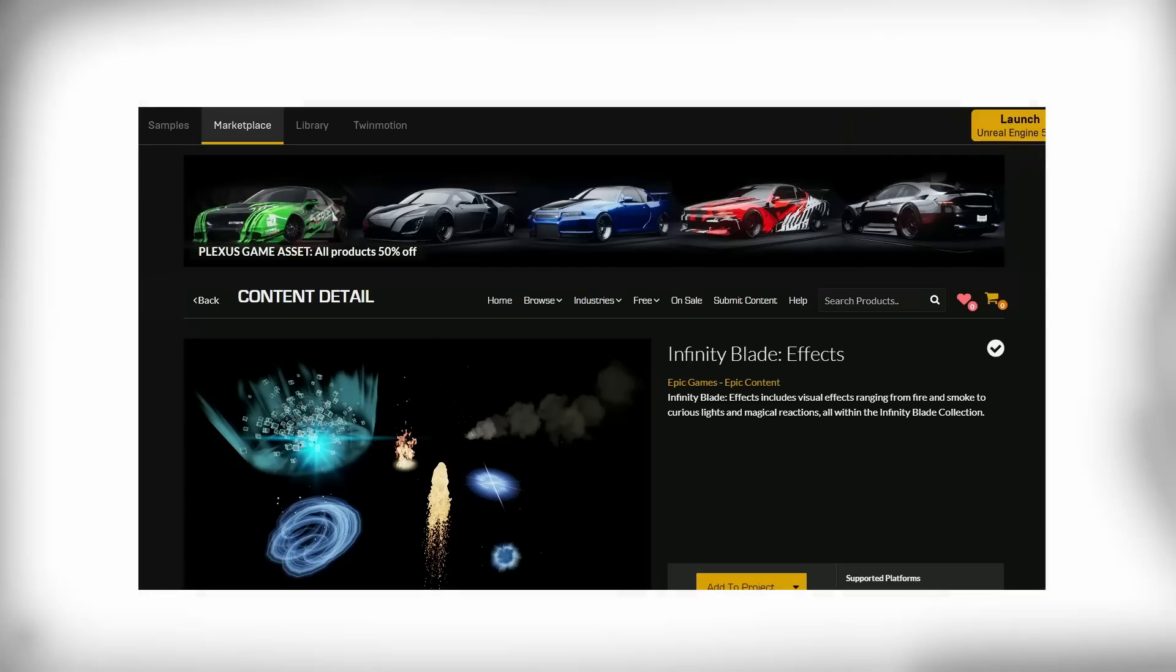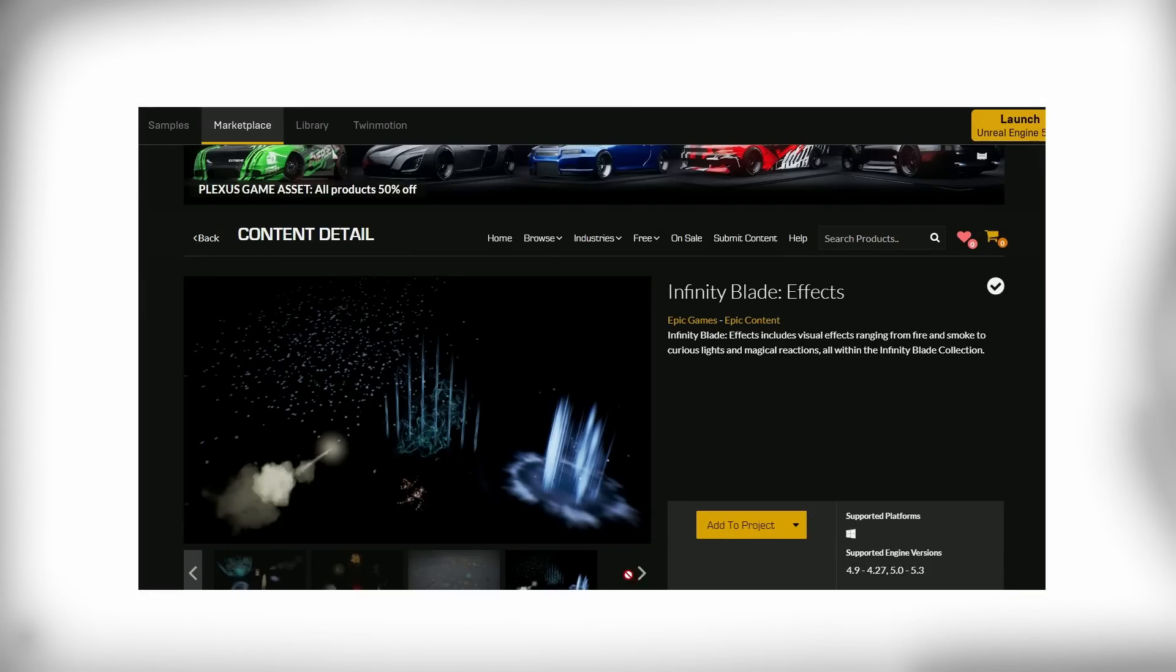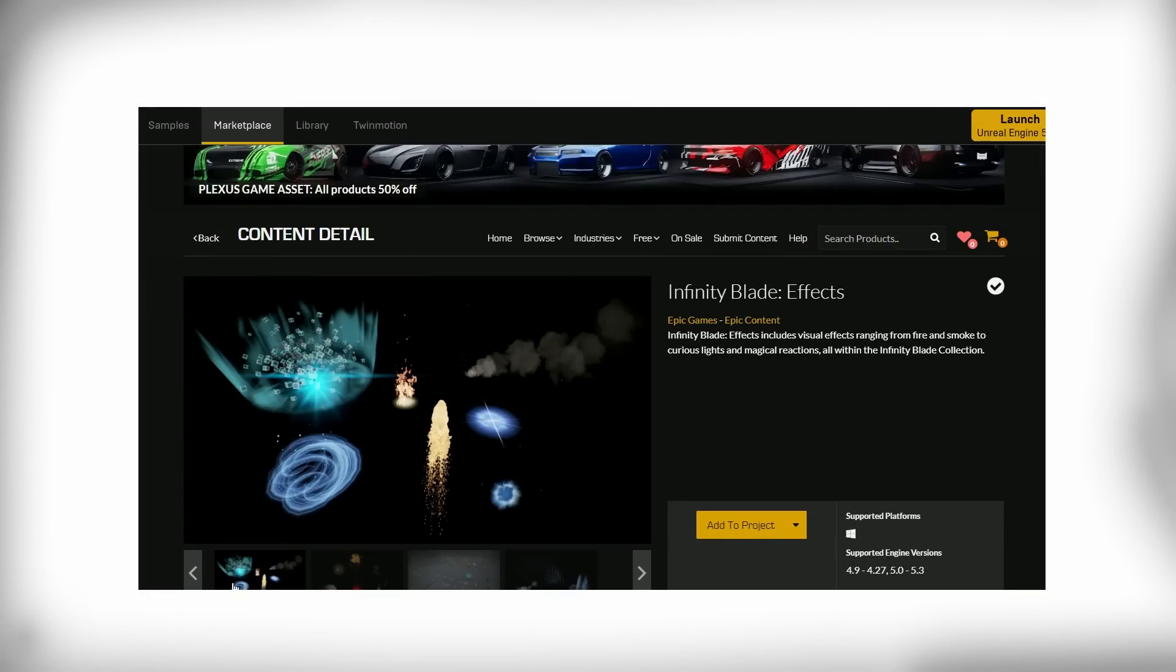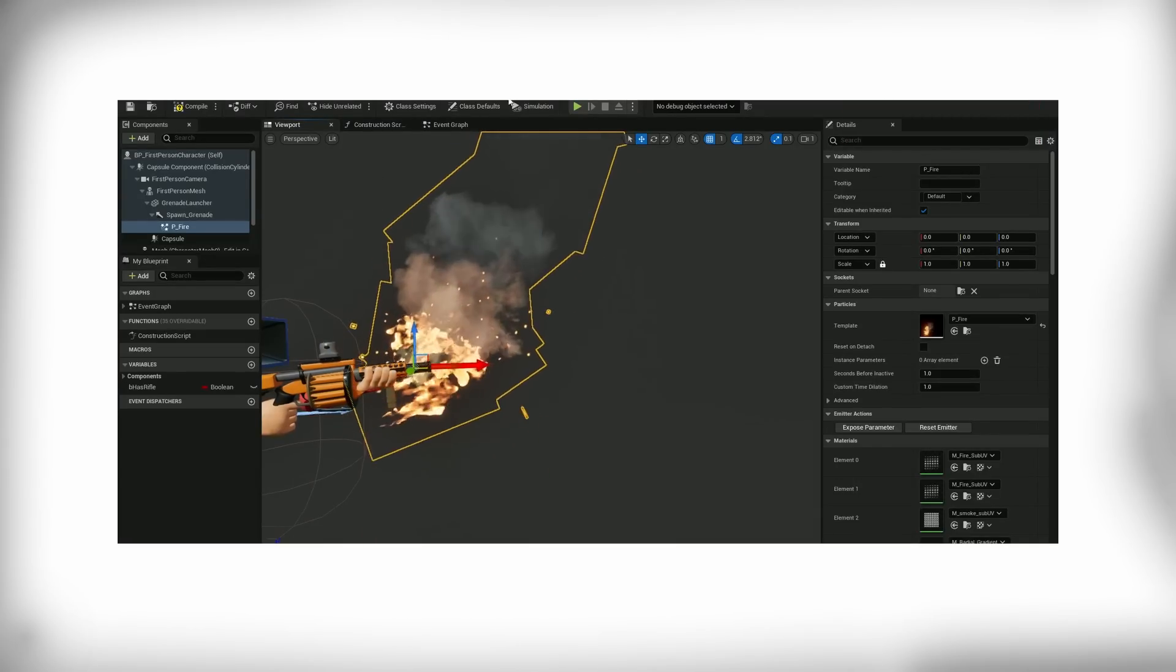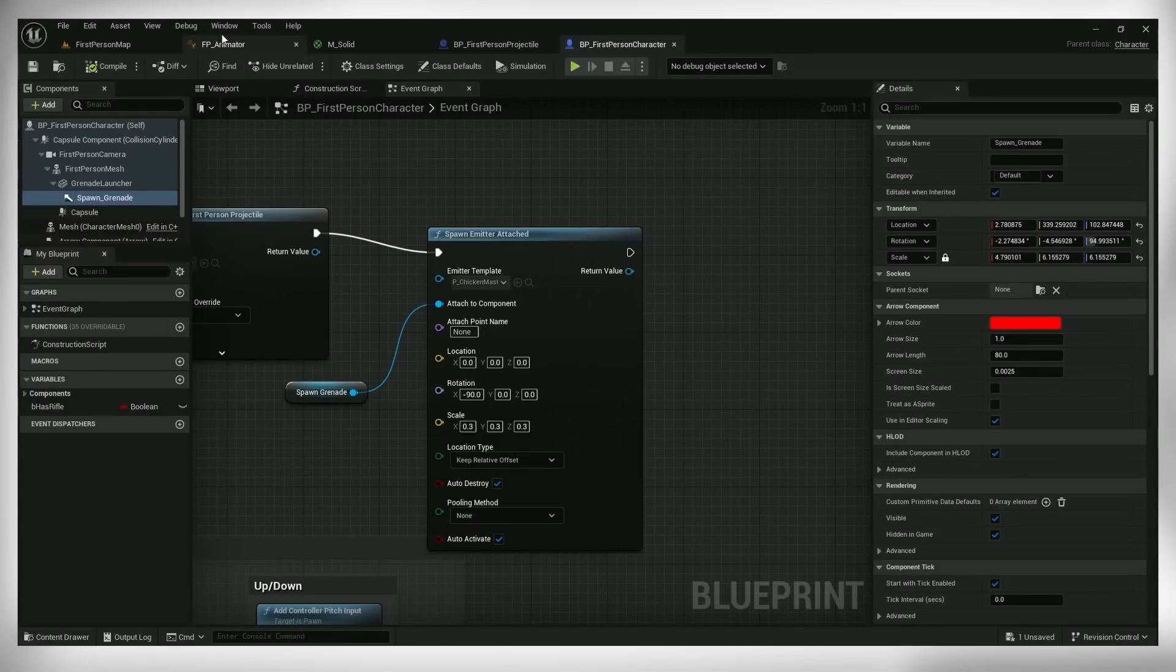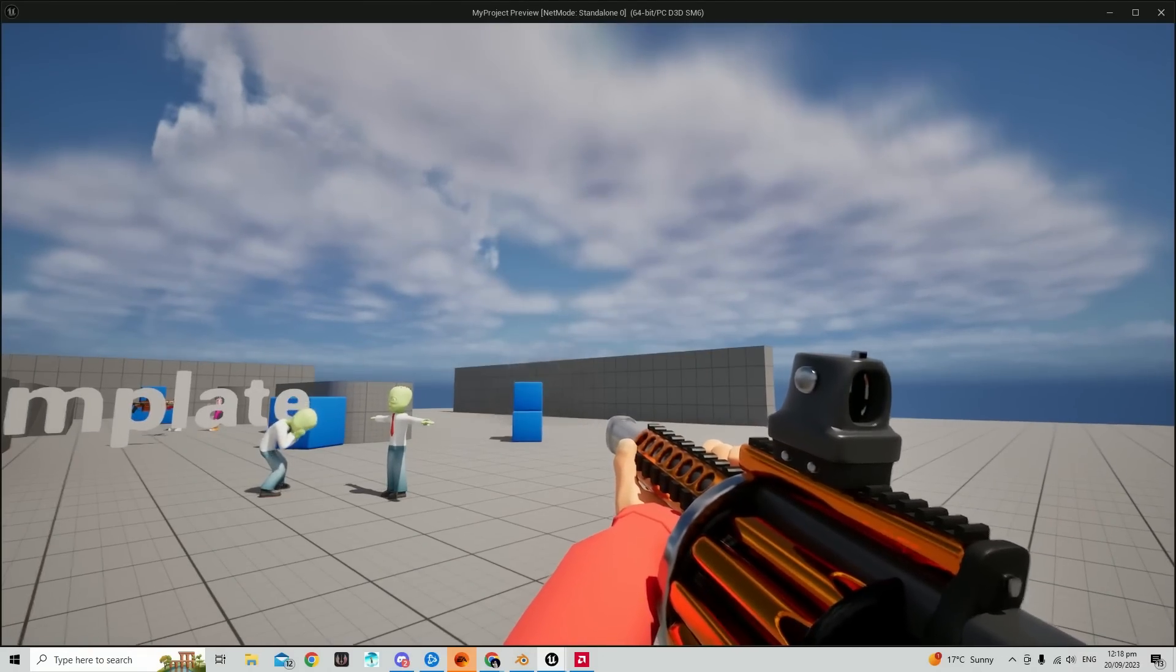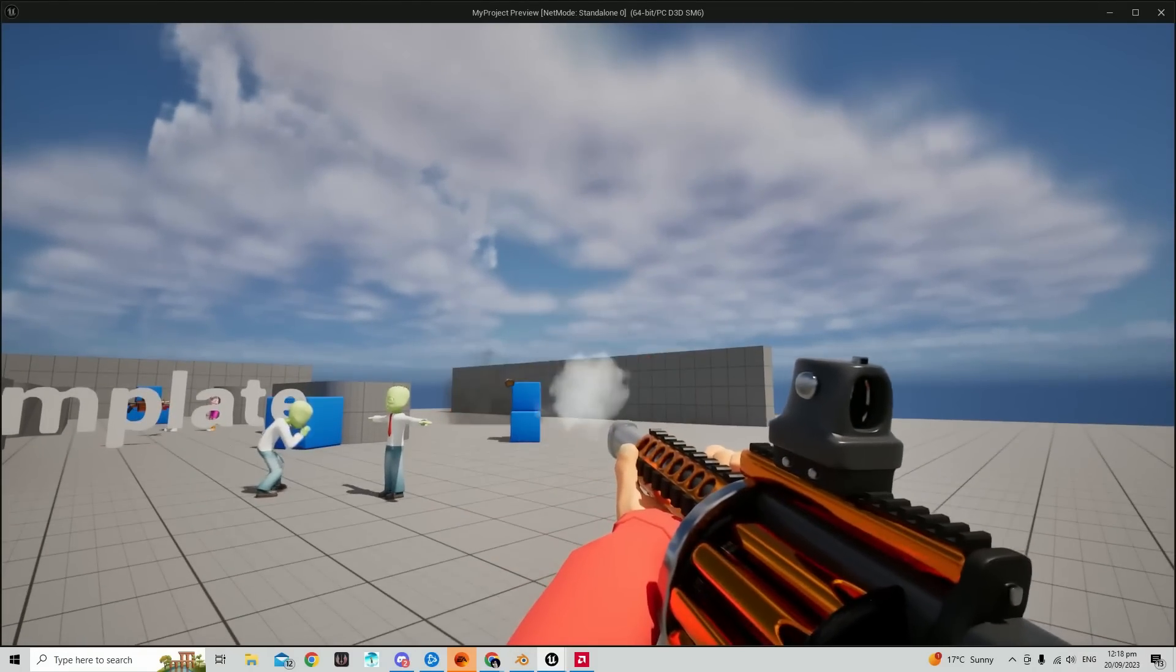Then I found this free asset pack with particle effects, found the muzzle flash I liked and edited it to make a bit quicker and remove some of the effects that didn't match. And then just played the muzzle flash on mouse click and an explosion effect when the projectile hits something.